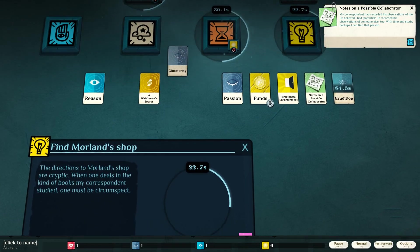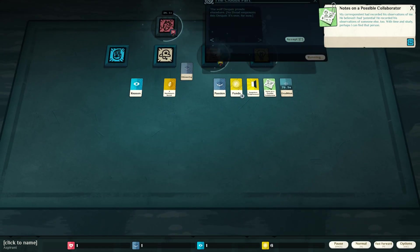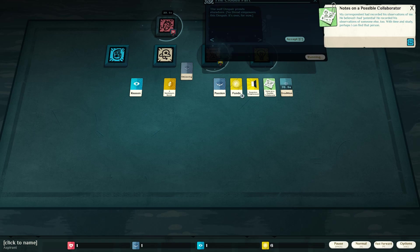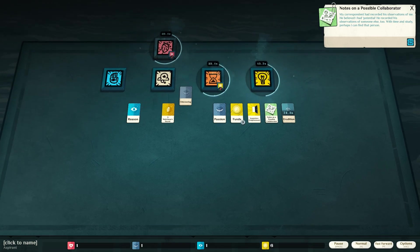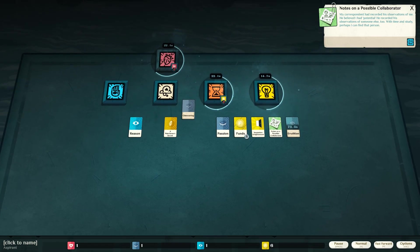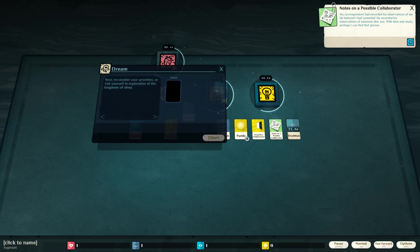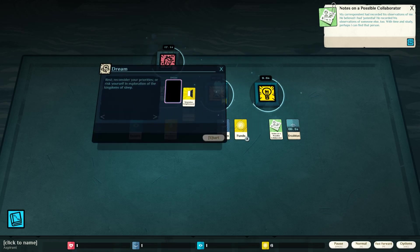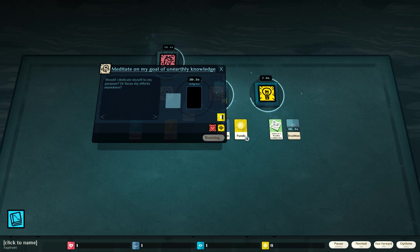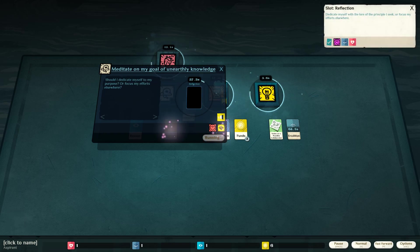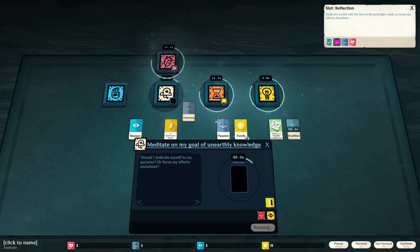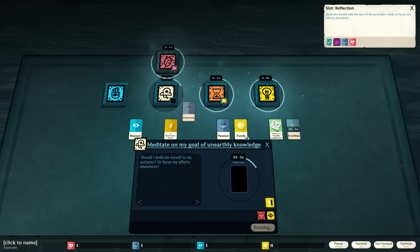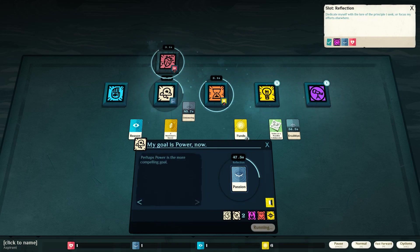Notes from a possible collaborator. The wolf despair prowls elsewhere. No dread empowers this despair. Temptation. Enlightenment. Reflection. Dedicate myself with the lure of the principle I seek, or focus my efforts elsewhere. Reason. Passion. I can put passion in there.